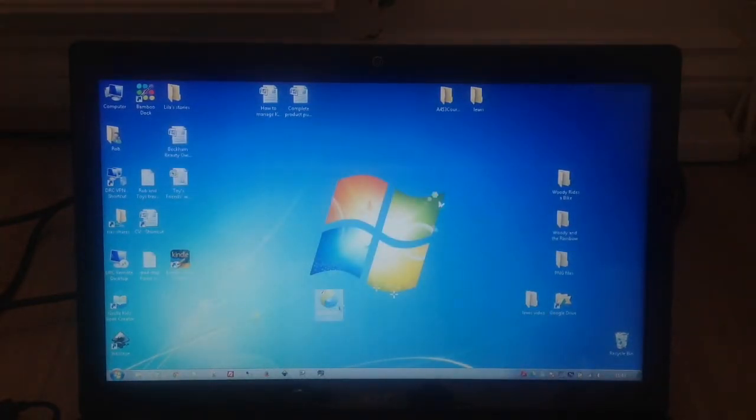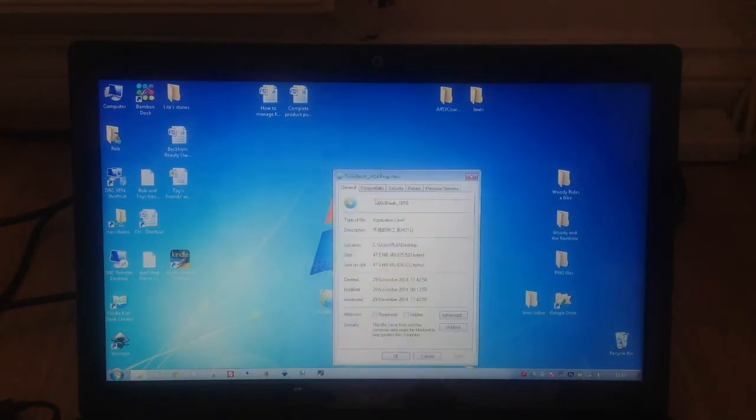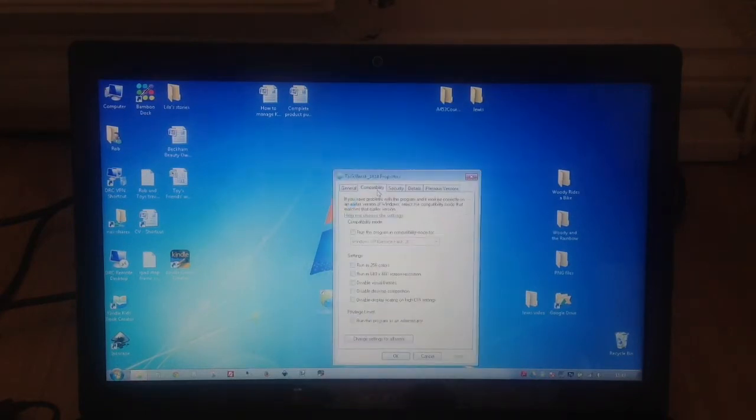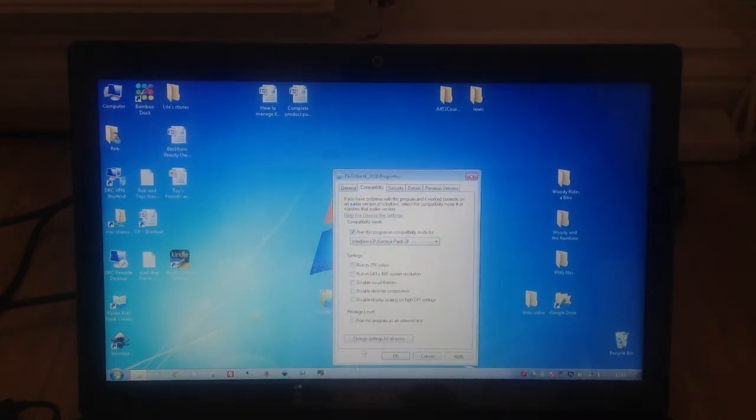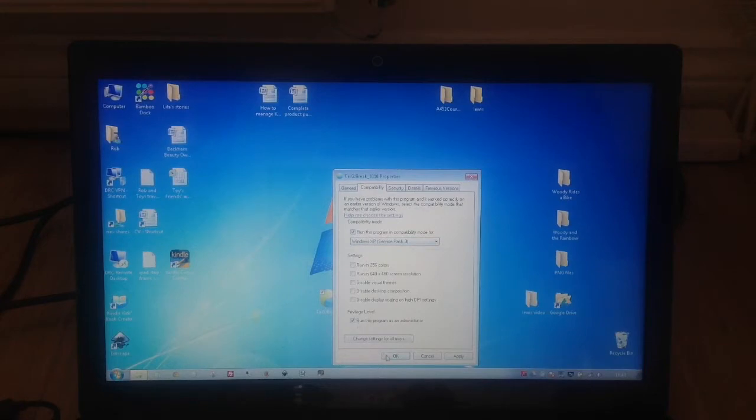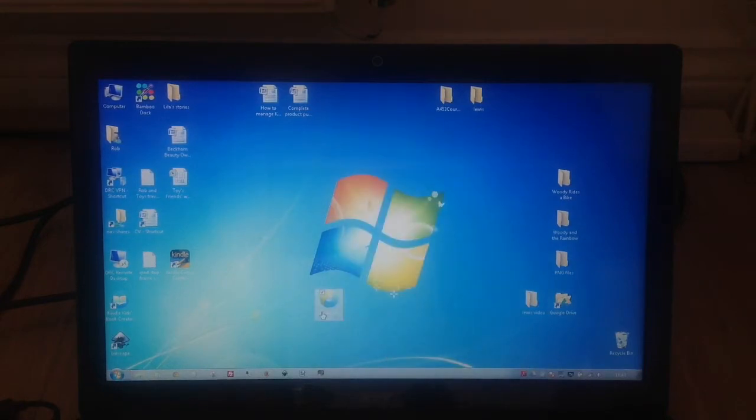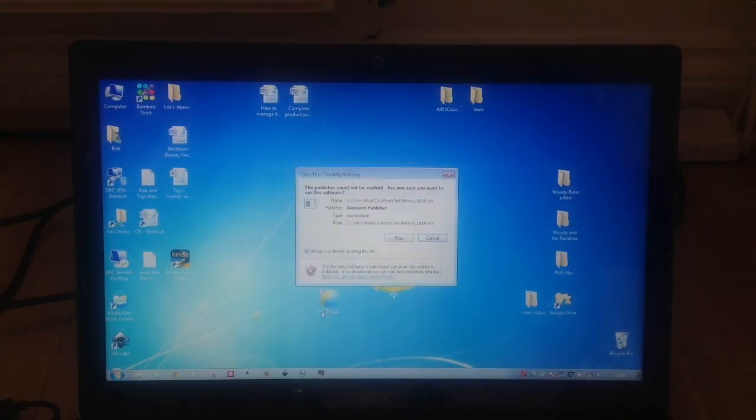We're going to right click on it, press Properties, go to Compatibility, and run this program for XP Service Pack 3 and run as administrator. Press OK and just click on it.